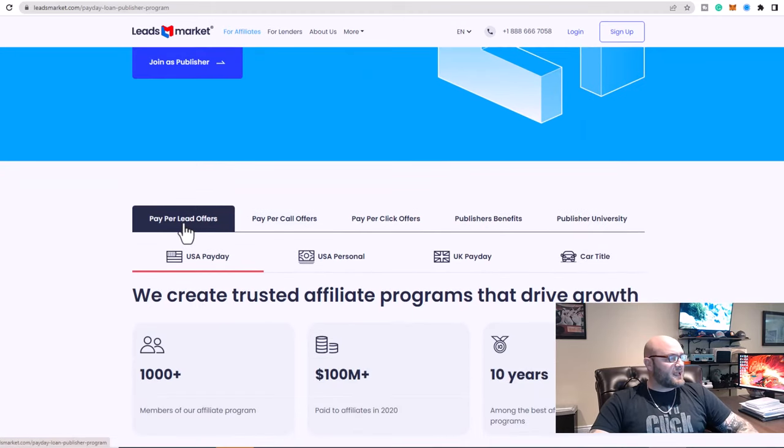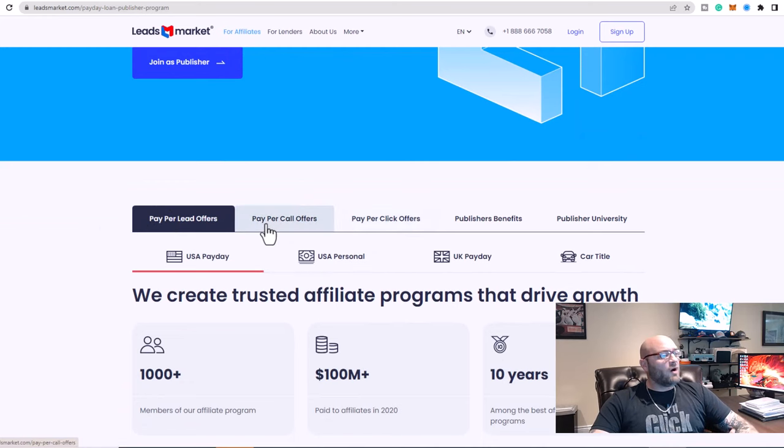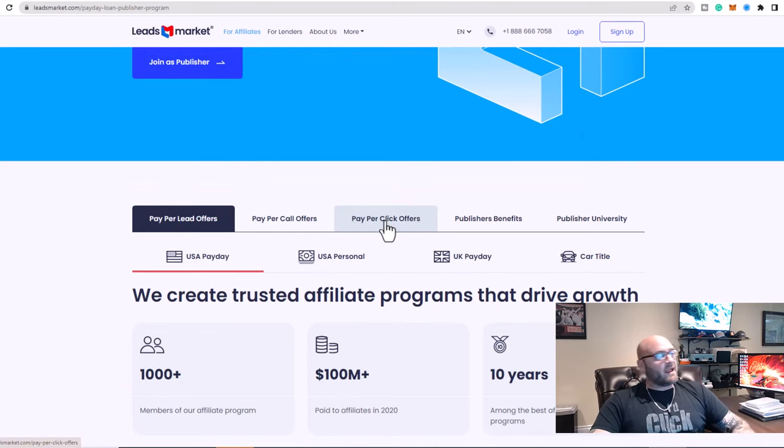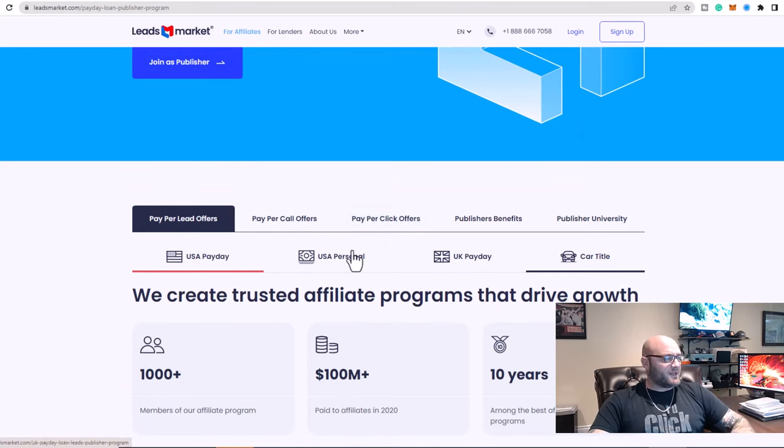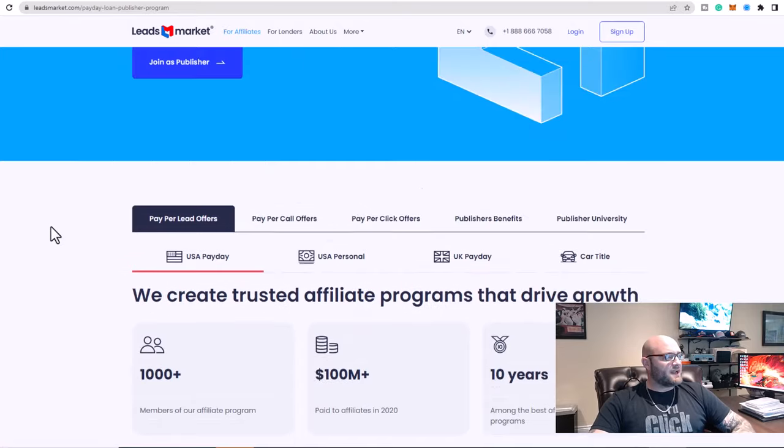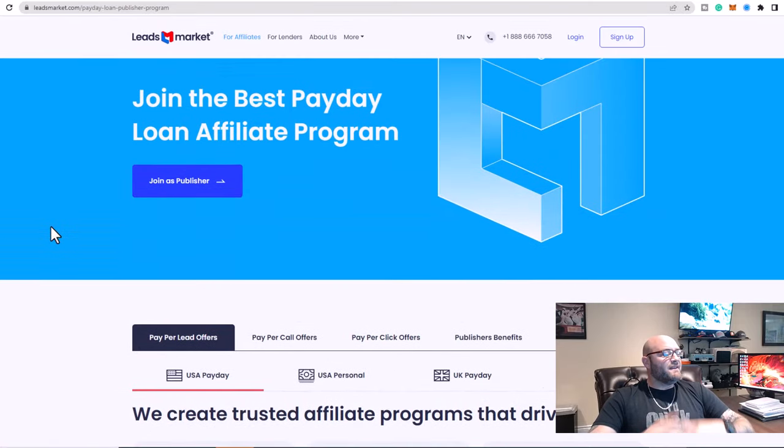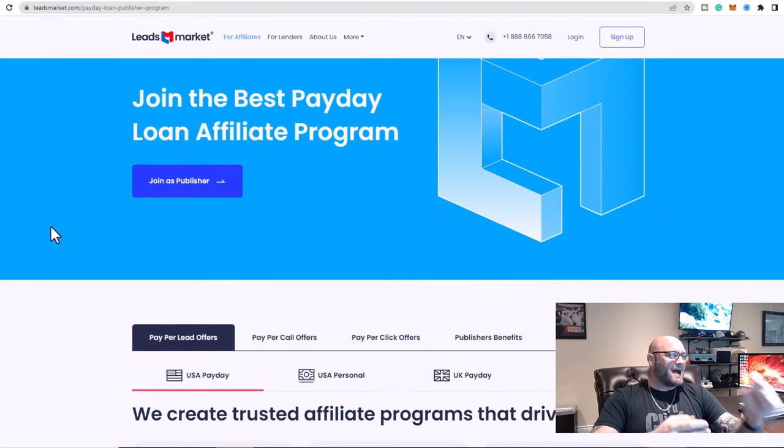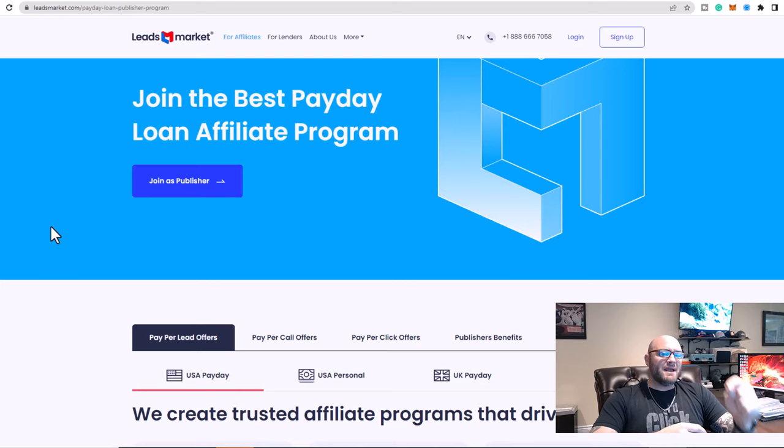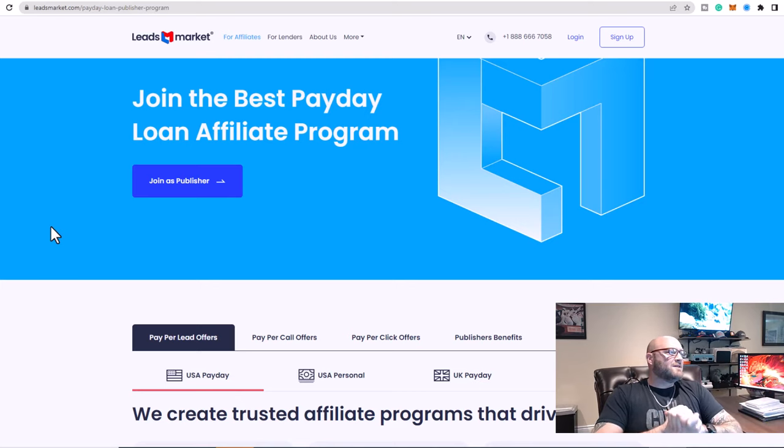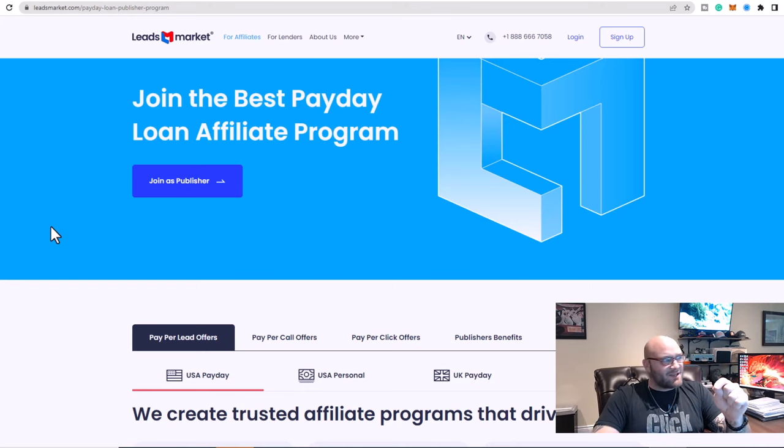Now what you can see here is they have pay per lead, pay per call, pay per click offers, and then a bunch of benefits. I'm going to talk about that and show you inside here. And then in the next video, I'm going to show you precisely how affiliates are making a ton of money running these offers, especially on places like TikTok.